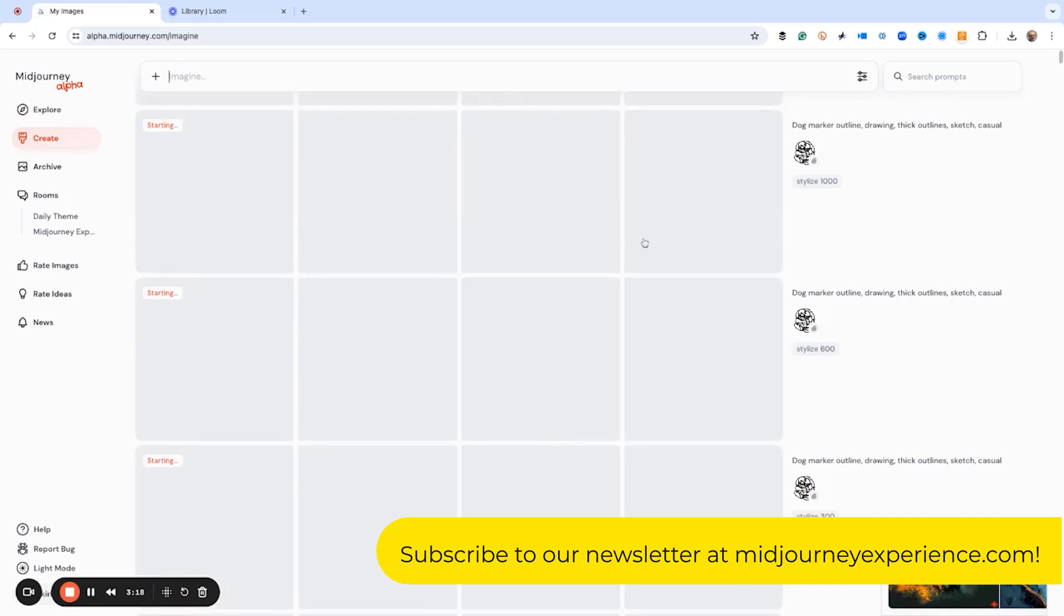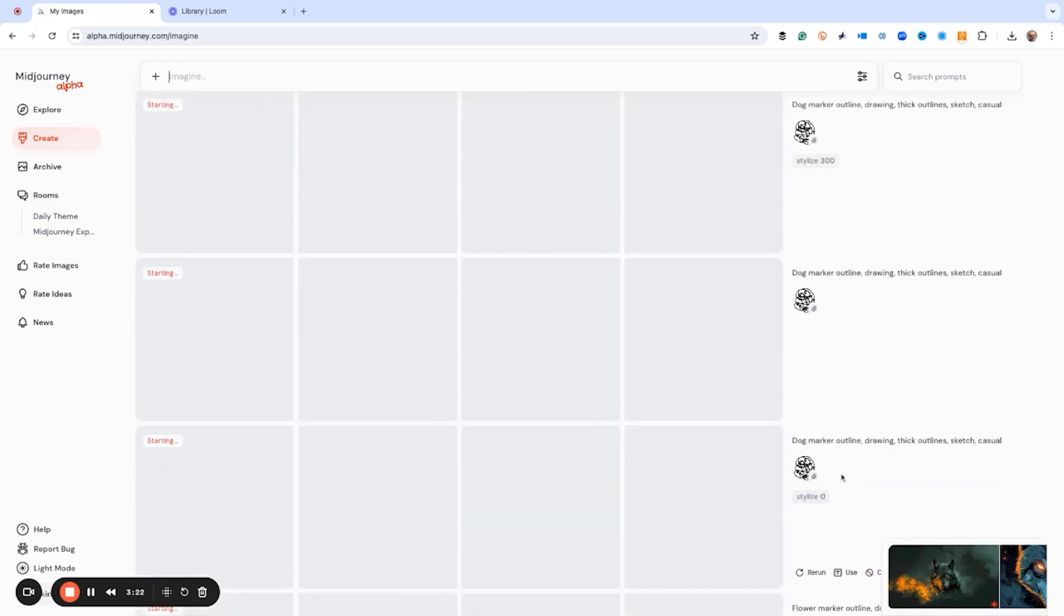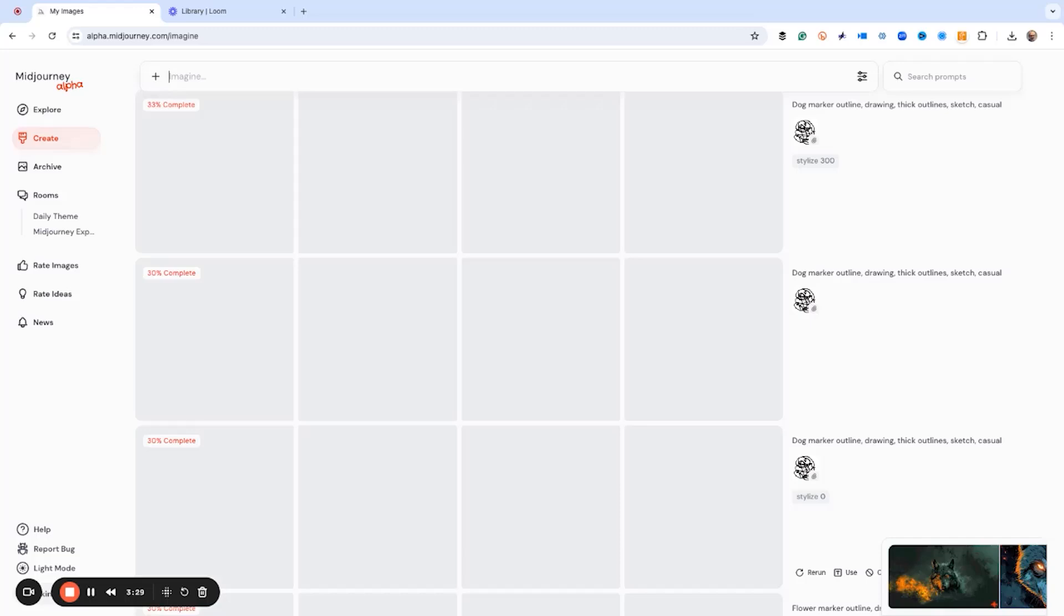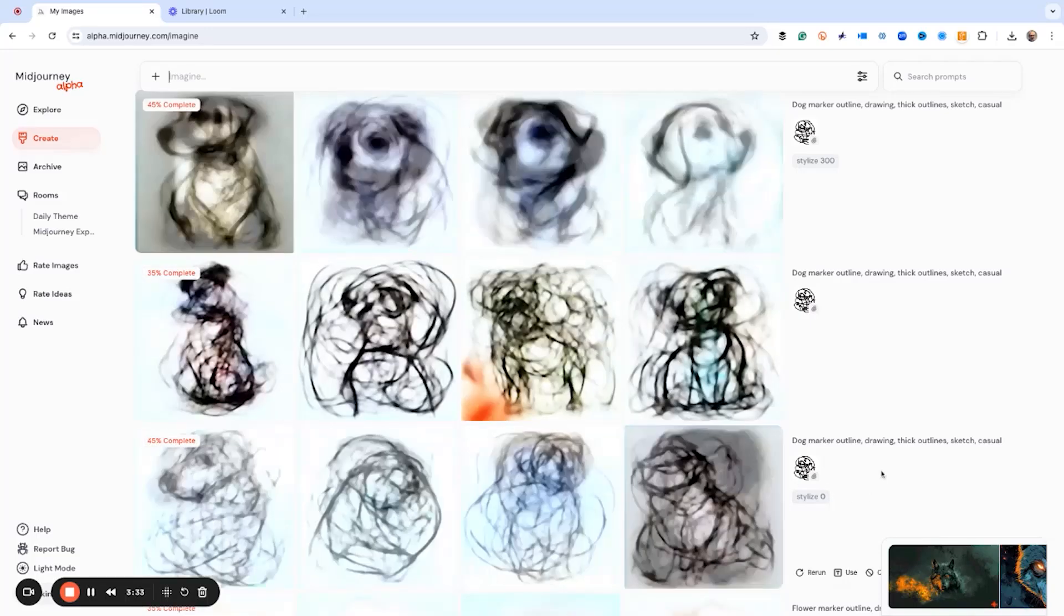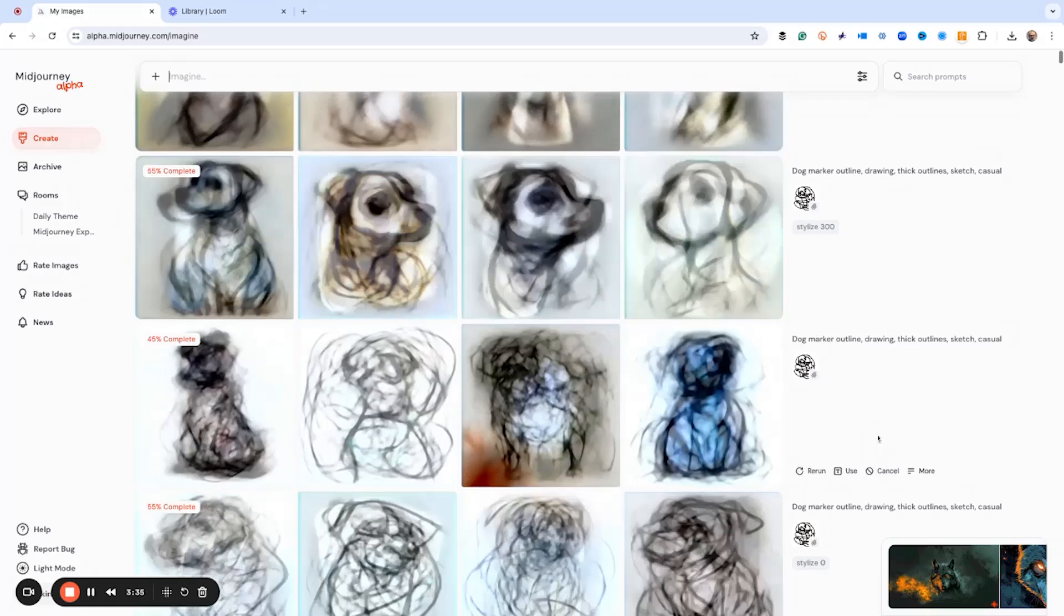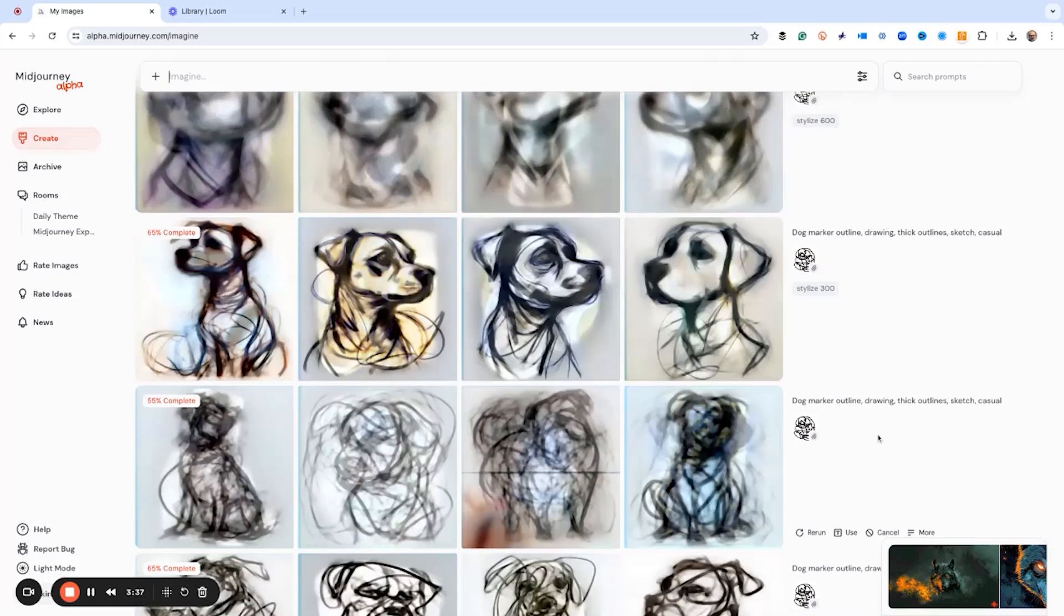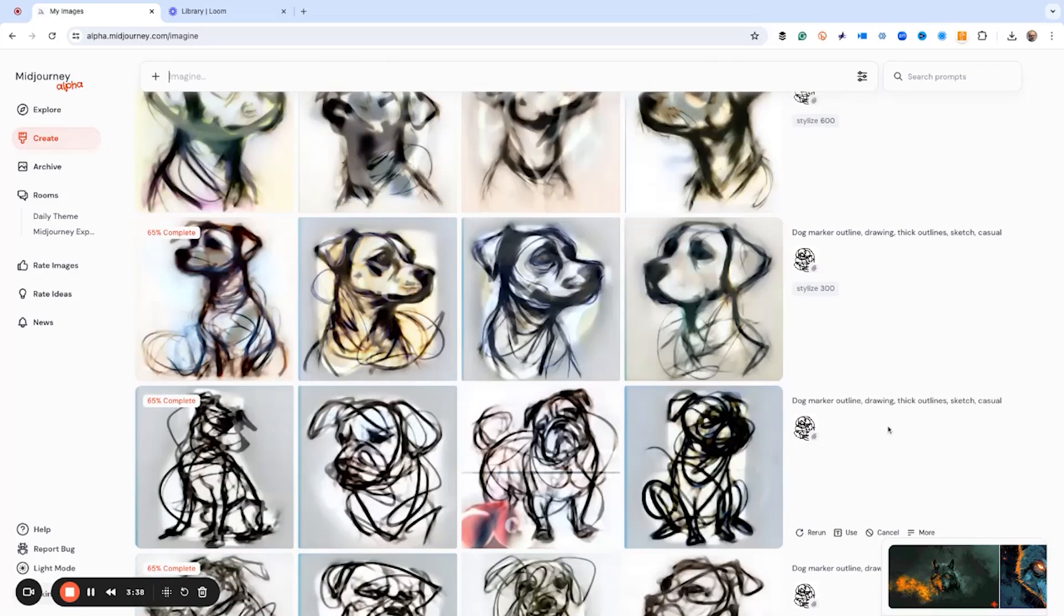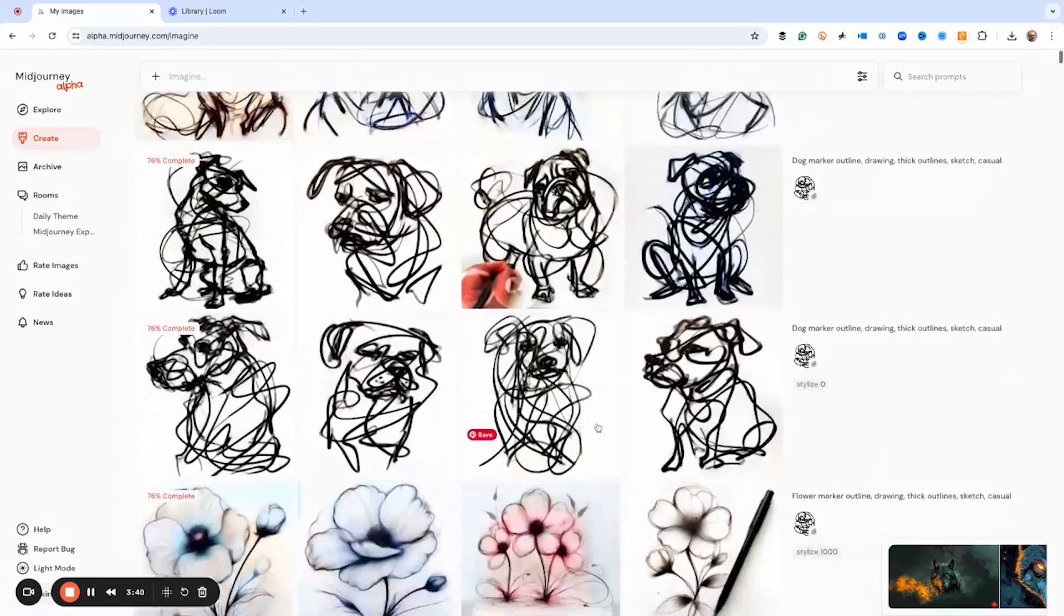What's happening here is the level of stylization is telling Mid Journey, hey, this is my level of go bananas. So the lower the number, the closer it is to the prompt. The higher the number, the more freedom Mid Journey has to create.